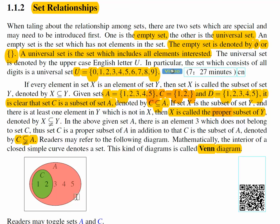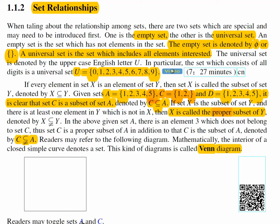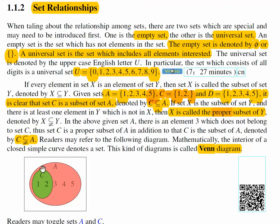Now we have a Venn diagram. If you click on C, C disappears. If you click on A, A disappears — you may play around. C has two elements and A has five elements. Every element in C is also in A, so the circle C is contained inside the big circle A. This kind of diagram is called a Venn diagram.